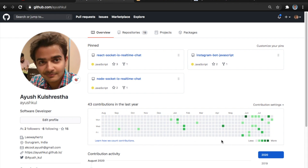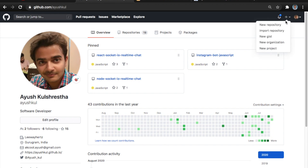My GitHub profile does not look so good because of the contributions - my next goal in 2020 is to make the contribution chart more colorful. But the thing I was talking about is creating a more informational and attractive GitHub profile. GitHub has provided a new feature for creating your own informational profile that you can design your own way.